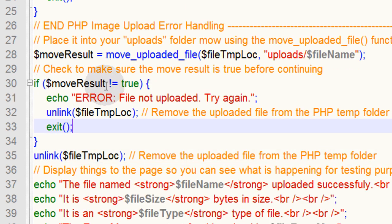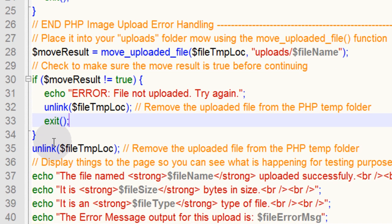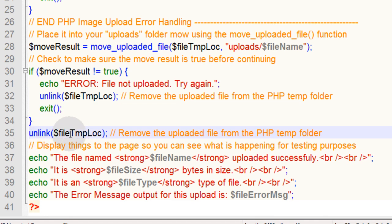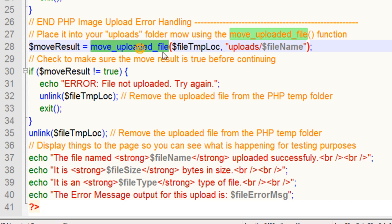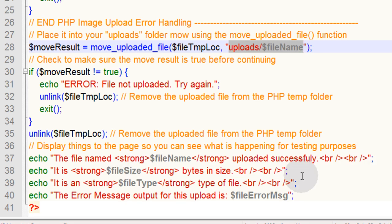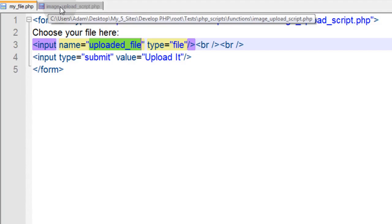If $moveResult is equal to true, the script will keep running. So the first thing we'll do is unlink the file from the temporary folder because move_uploaded_file already put it into its new home here. So you can force removal of the file from the temporary folder since it's not needed anymore. Then display some things to yourself so you can see what's happening for testing purposes.